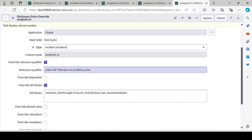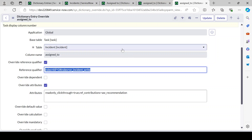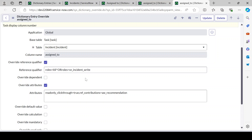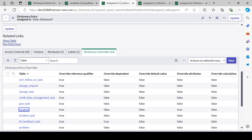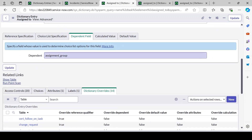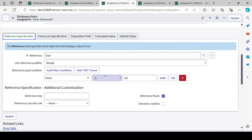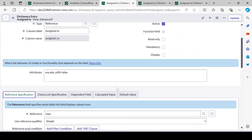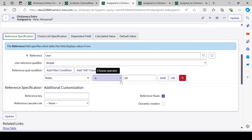You can search online for how to call a script include — it's very simple. You just create an object and use dot notation to call the function, returning the value based on your logic and requirement. I hope I've explained everything related to dictionary override and reference qualifier. If you have any doubt, please leave a comment and I'll try to answer as soon as possible. Thank you for watching, and please like and subscribe to my channel.